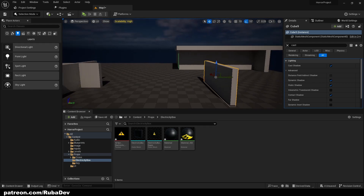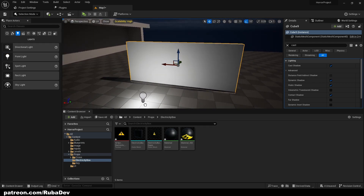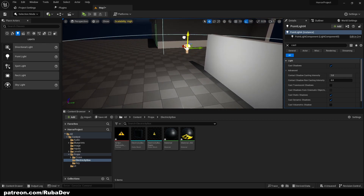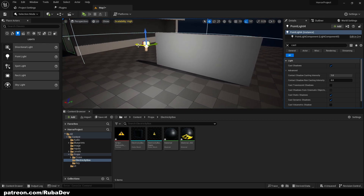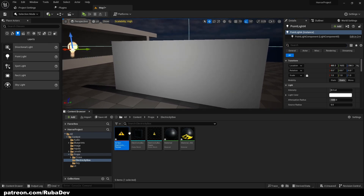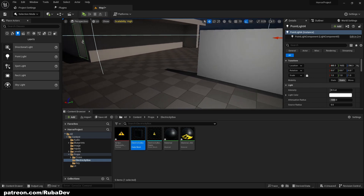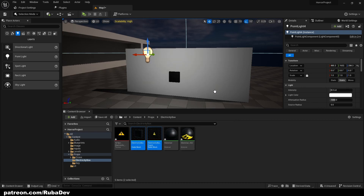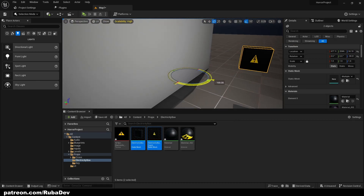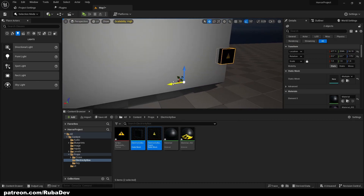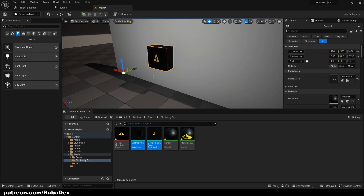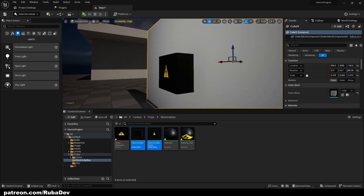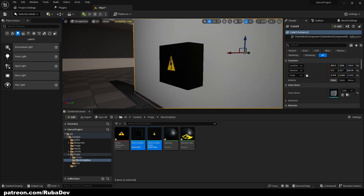I'll just duplicate this wall here so we have some space — you can put it wherever you want in the level. I'm just going to show you how to get the functionality working. Basically I made an electricity box in Blender; you'll be able to download it in the description. It looks like this — pretty simple electricity box.